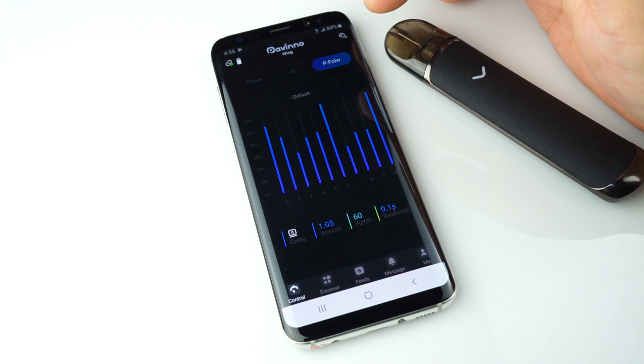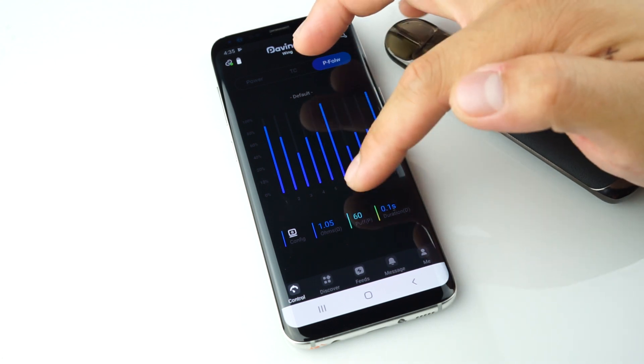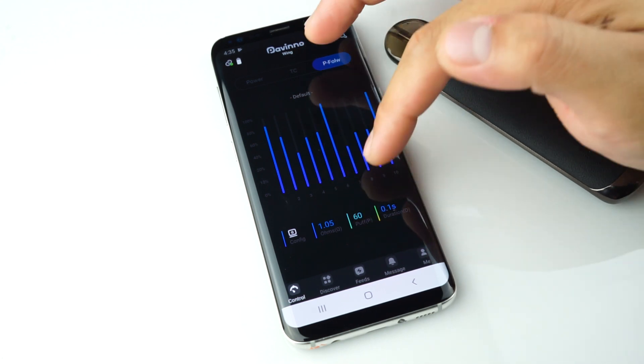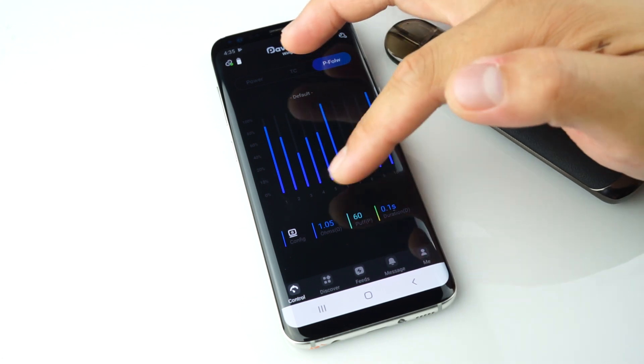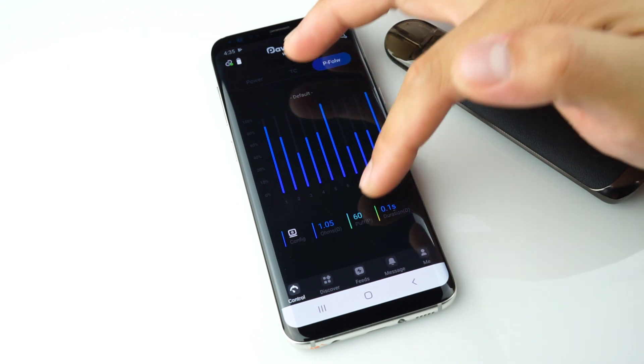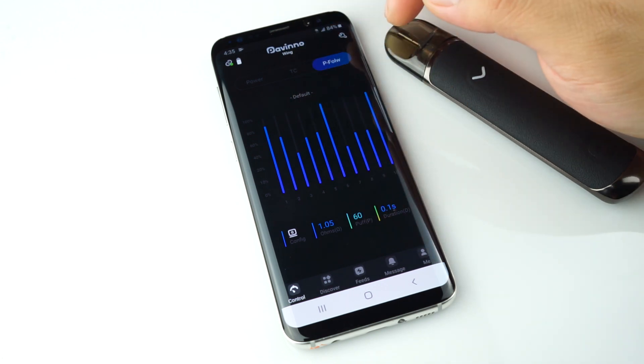You'll also see the same information as the power mode — ohms, puff counter, and duration.